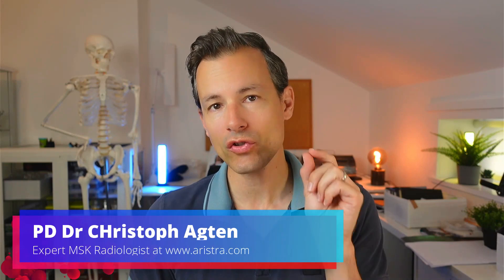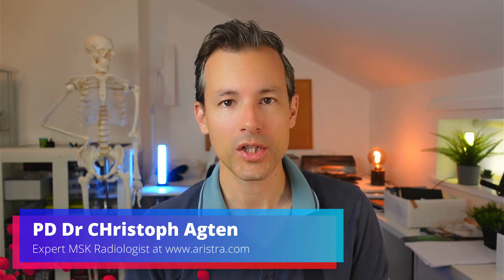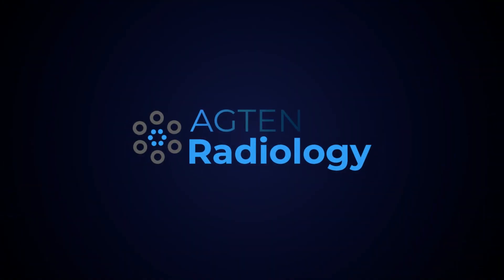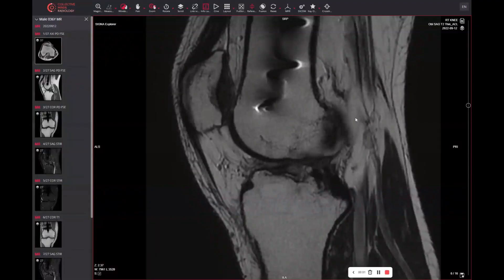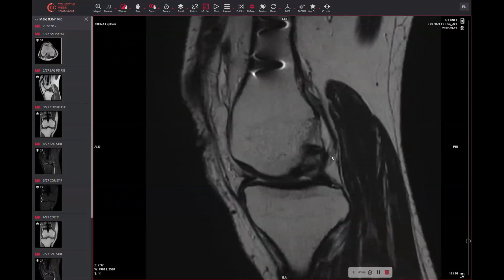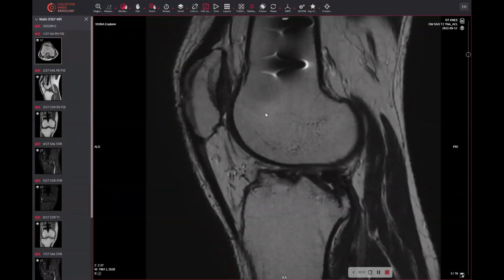In today's video we have a look at the patella on MRI and we look at a specific structure in the patella that you should not mistake for pathology. So let's have a look. Here we have a knee MRI and we want to focus on the patella.